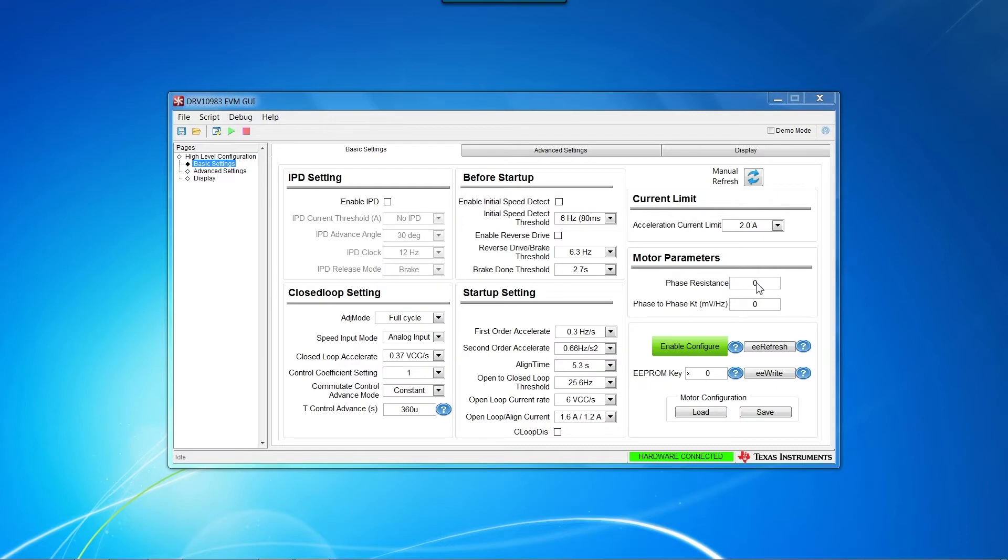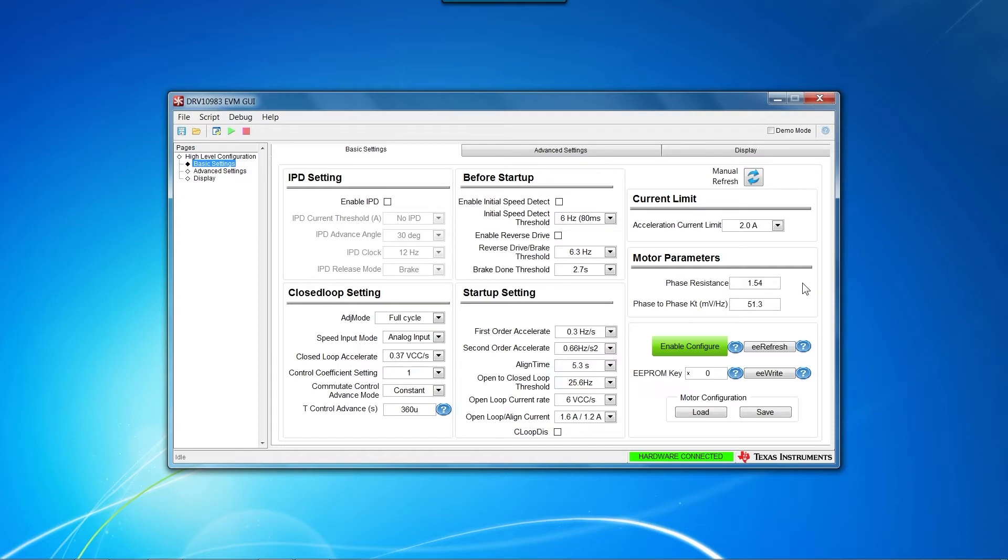Then, go to the Motor Parameters sections and type in the Phase Resistance, RM, and Back EMF Constant, KT. Note that these parameters are unique to each motor and the process to measure them is covered in a previous video.